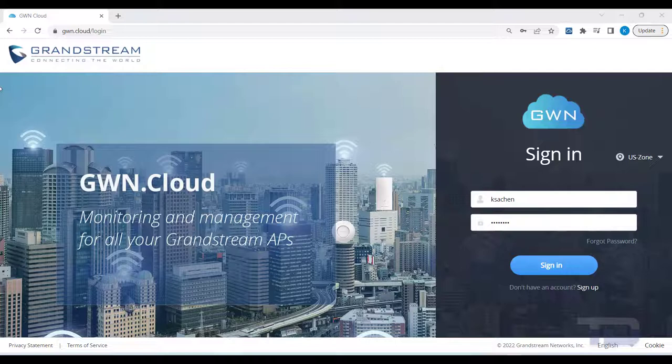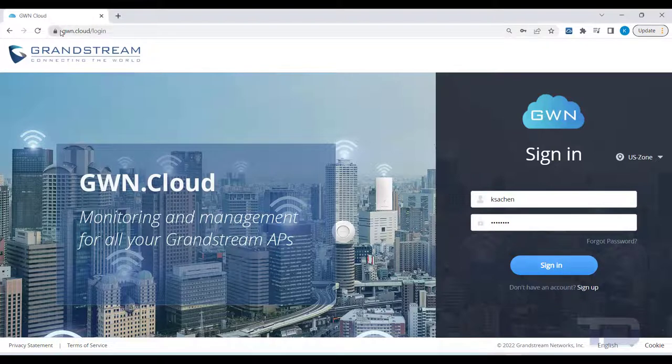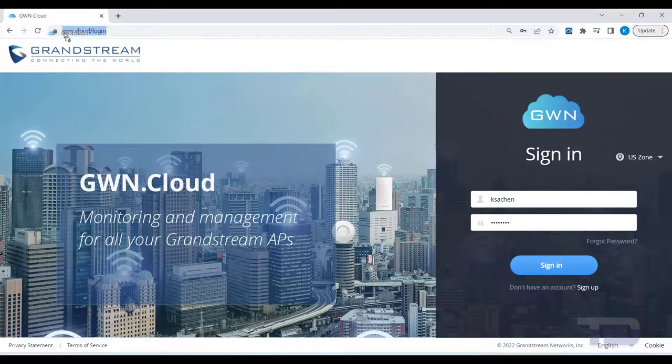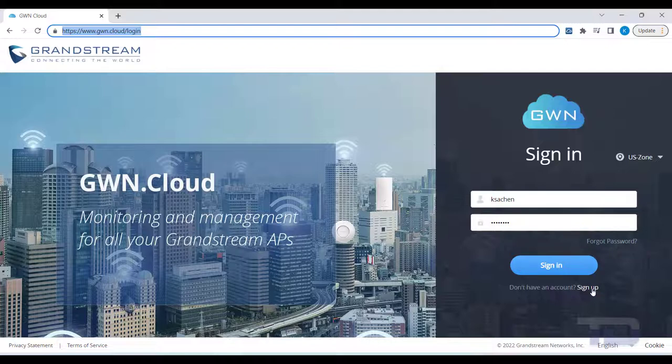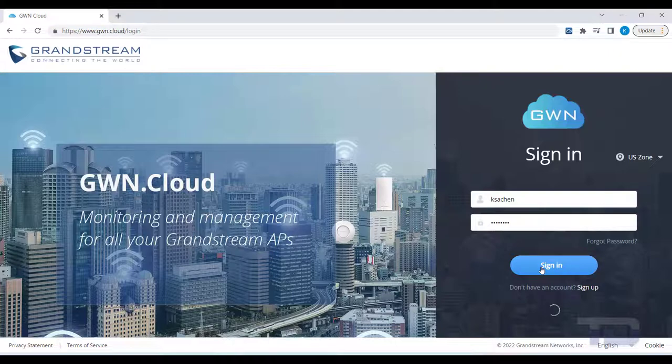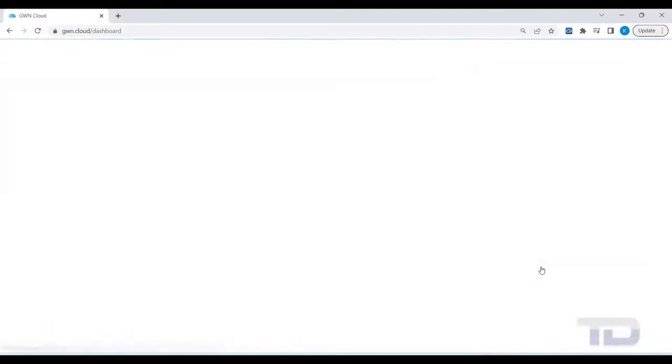First, open a browser and go to GWN.cloud. GWN Cloud is a great free tool to manage all of your Grandstream access points, especially if you have multiple sites. If you don't already have a free account, you can click Sign Up here. Otherwise, enter your credentials and click Sign In. Once logged in, you will see a dashboard with all of your networks displayed.